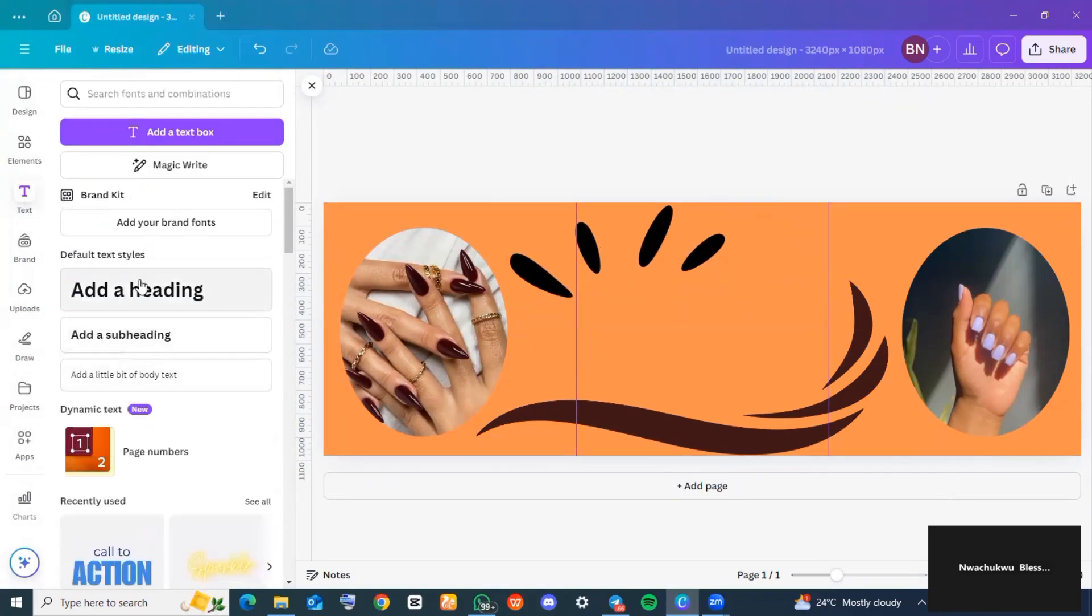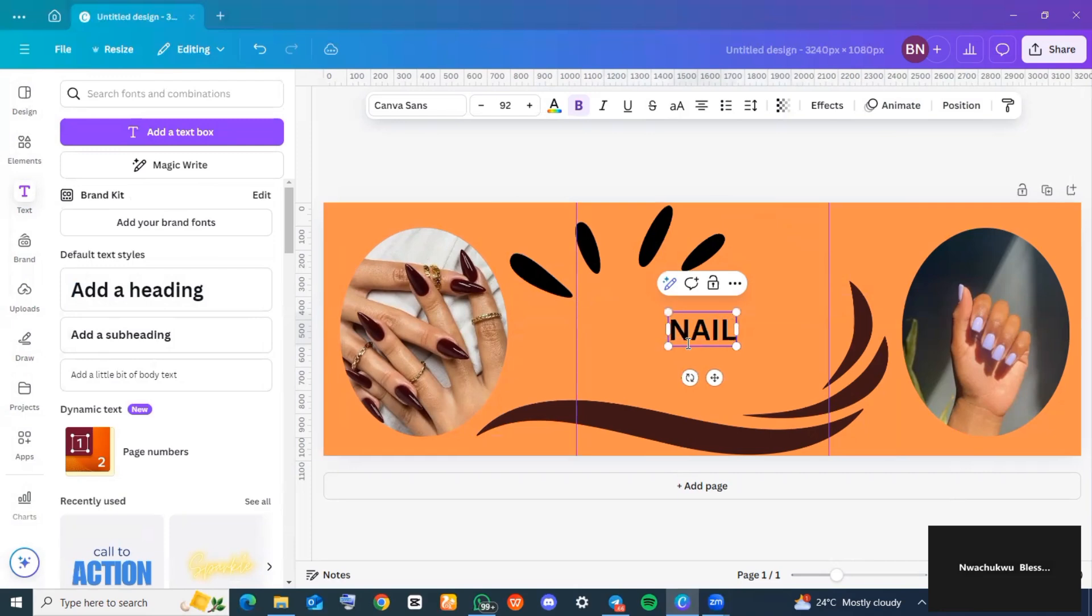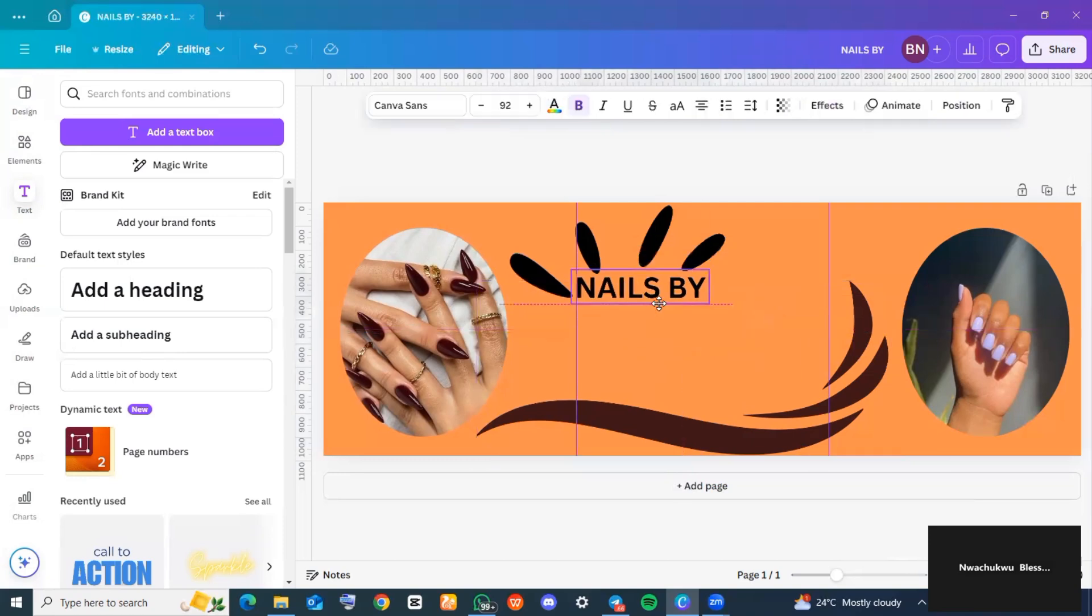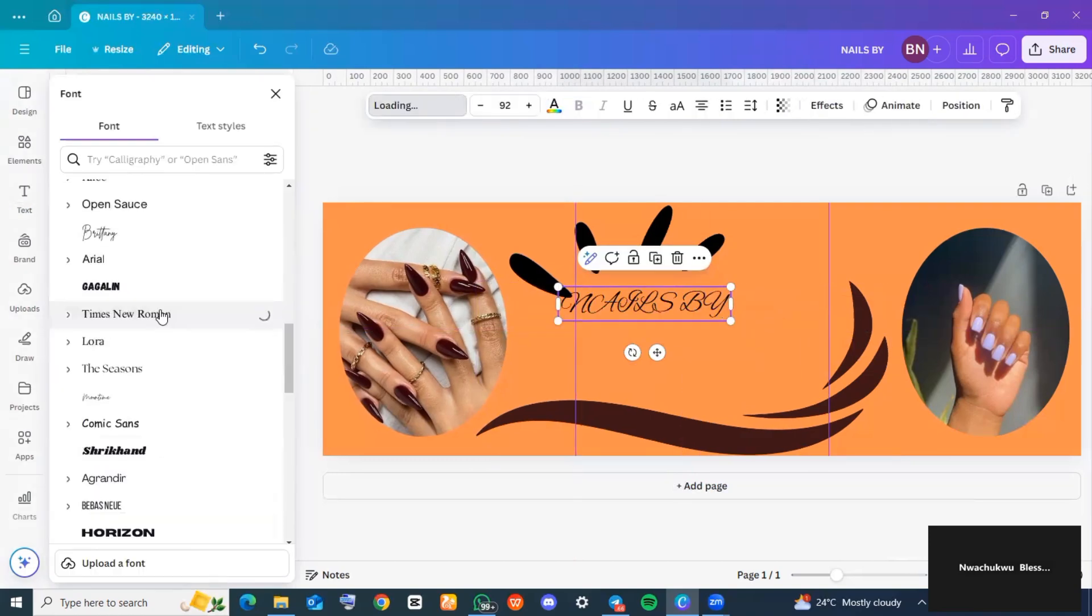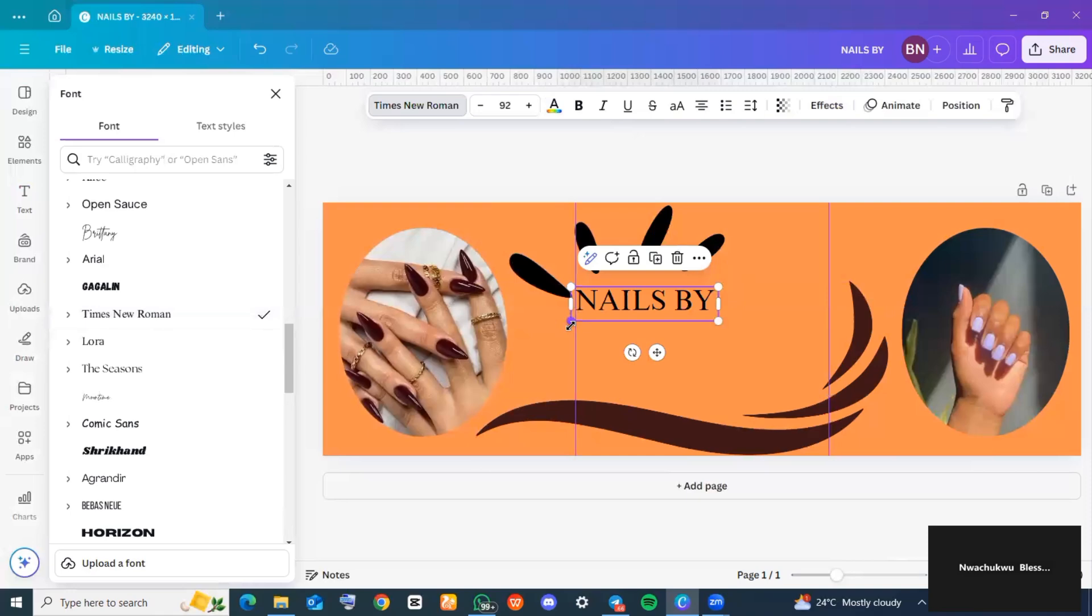Then I went to 'Text' and added a heading. I just wanted to add my brand name to this. I went ahead to change the font type of my business name—I didn't like the font it came in, so I changed it.